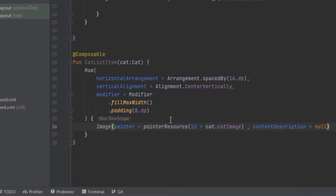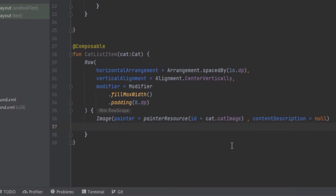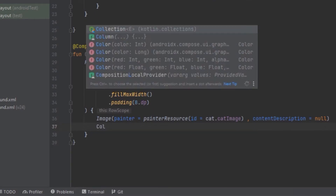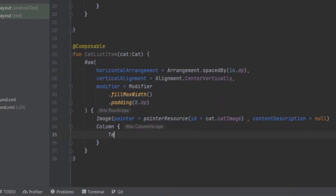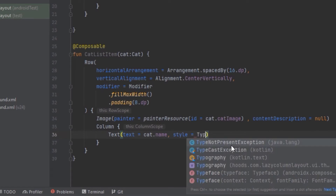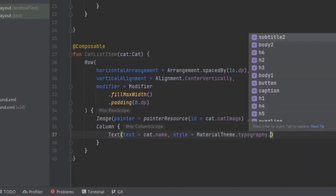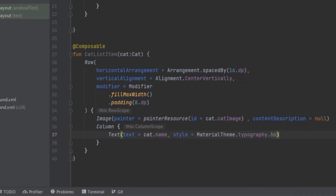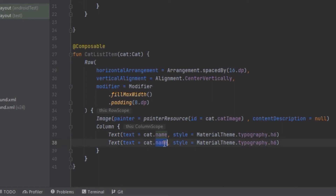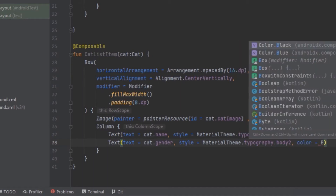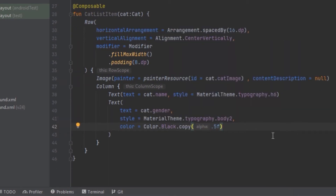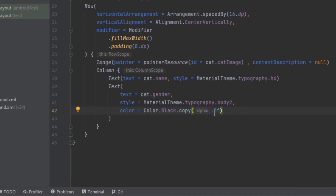Now we have created the Image. Next we create the Text, which is arranged in a vertical format, so we use a Column. Inside this Column we create a first Text displaying the cat's name with typography h6. We duplicate that for the gender using body2 typography, and we can also change its color, decreasing the opacity to 0.5.